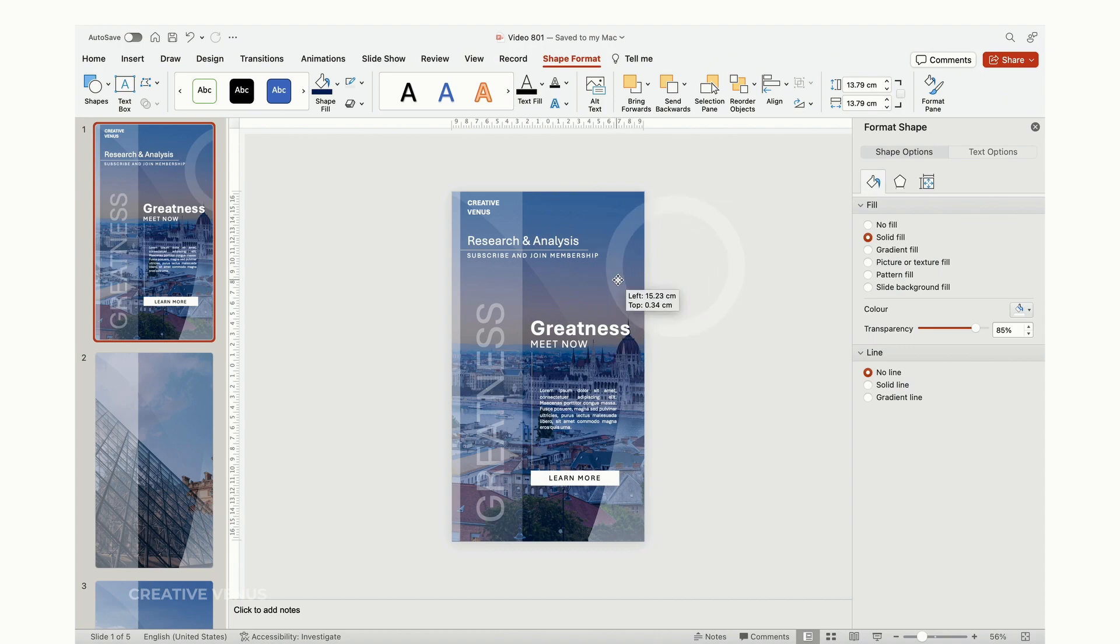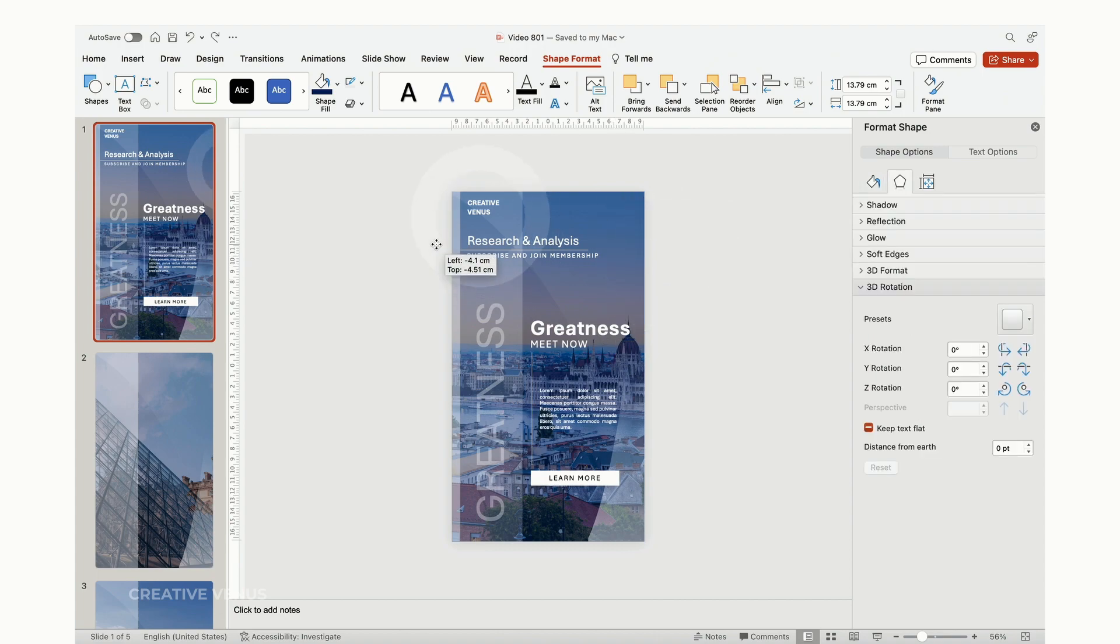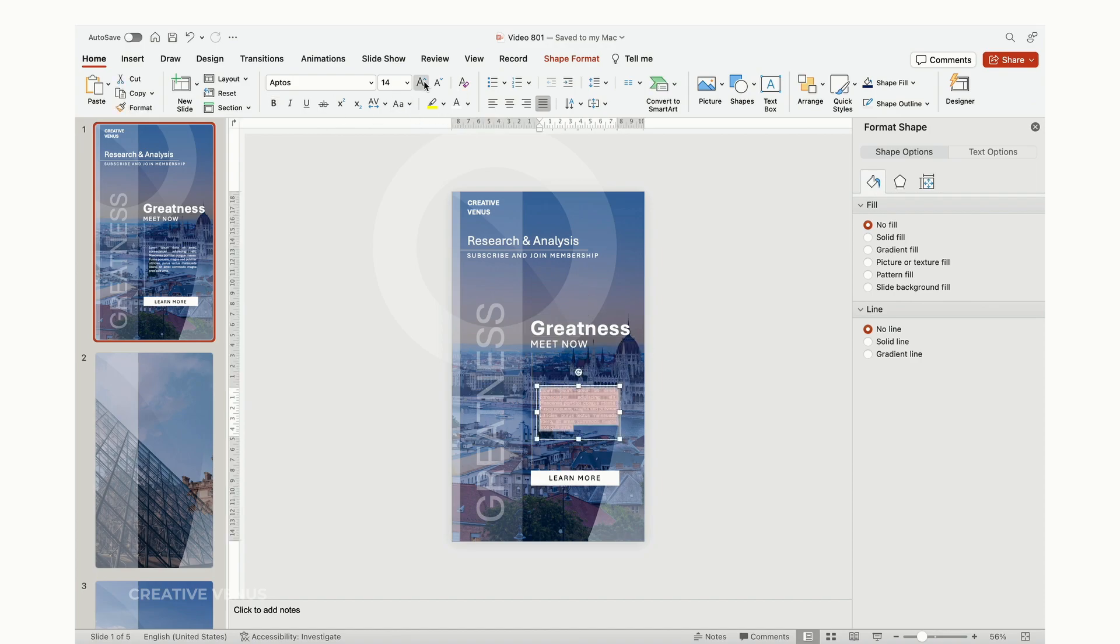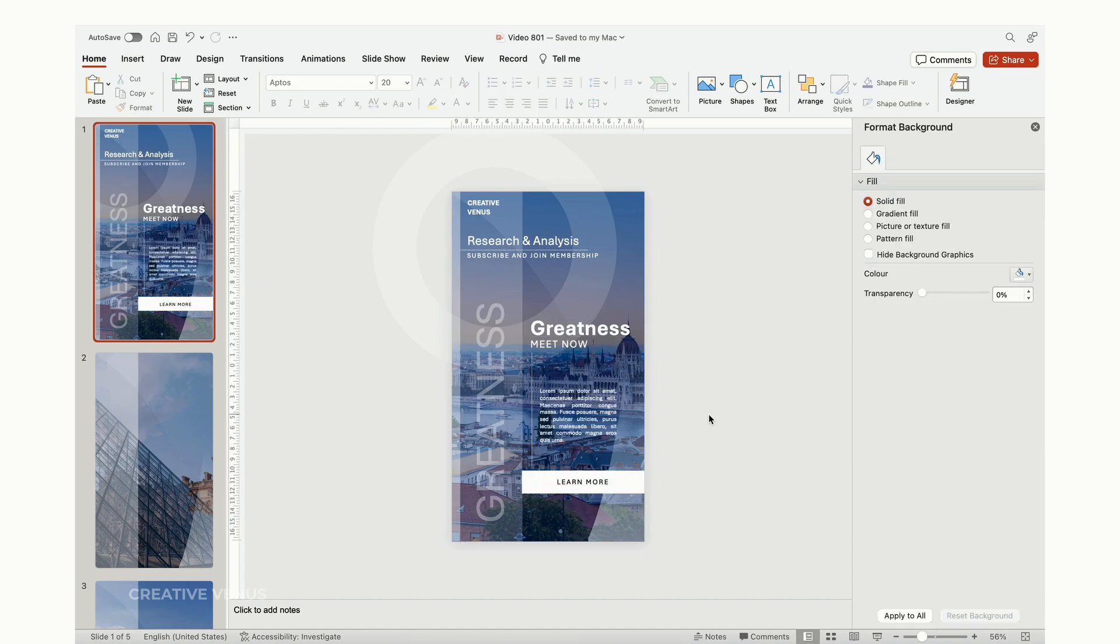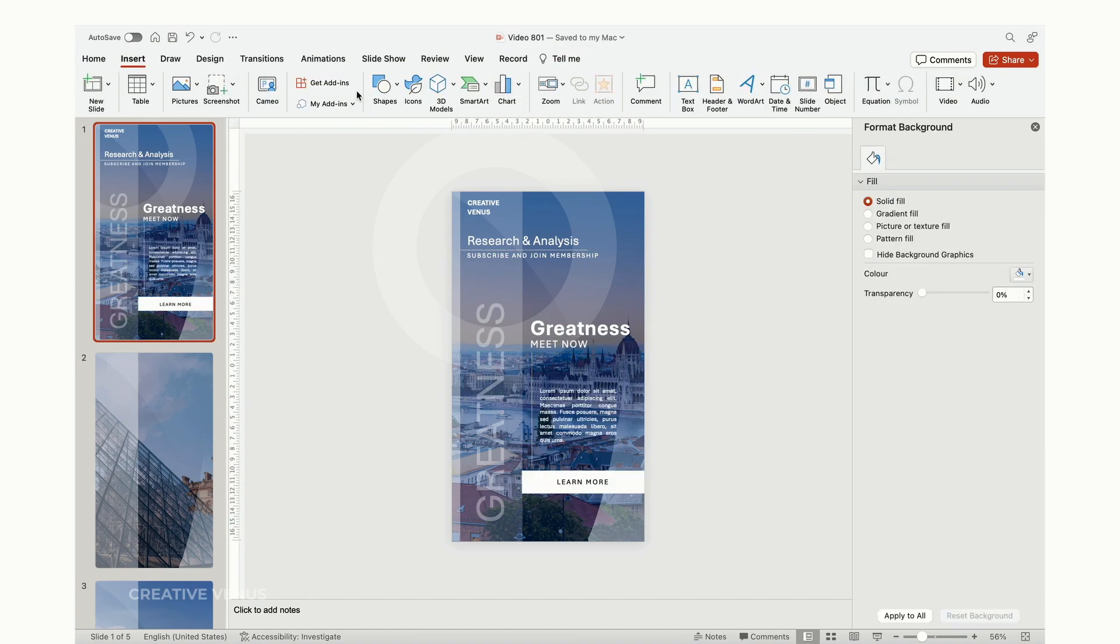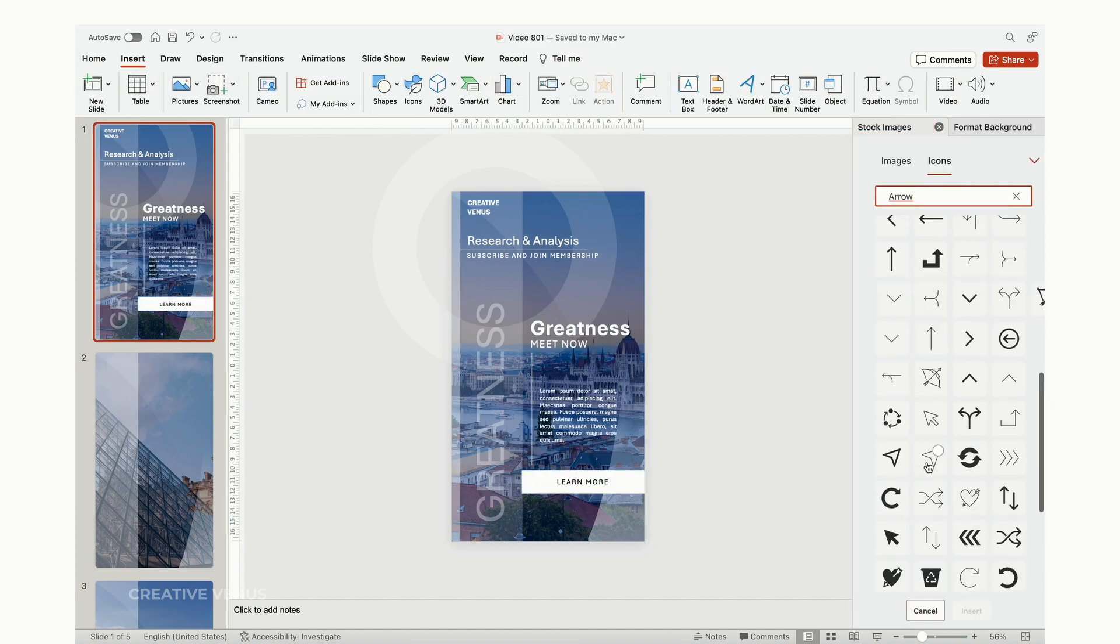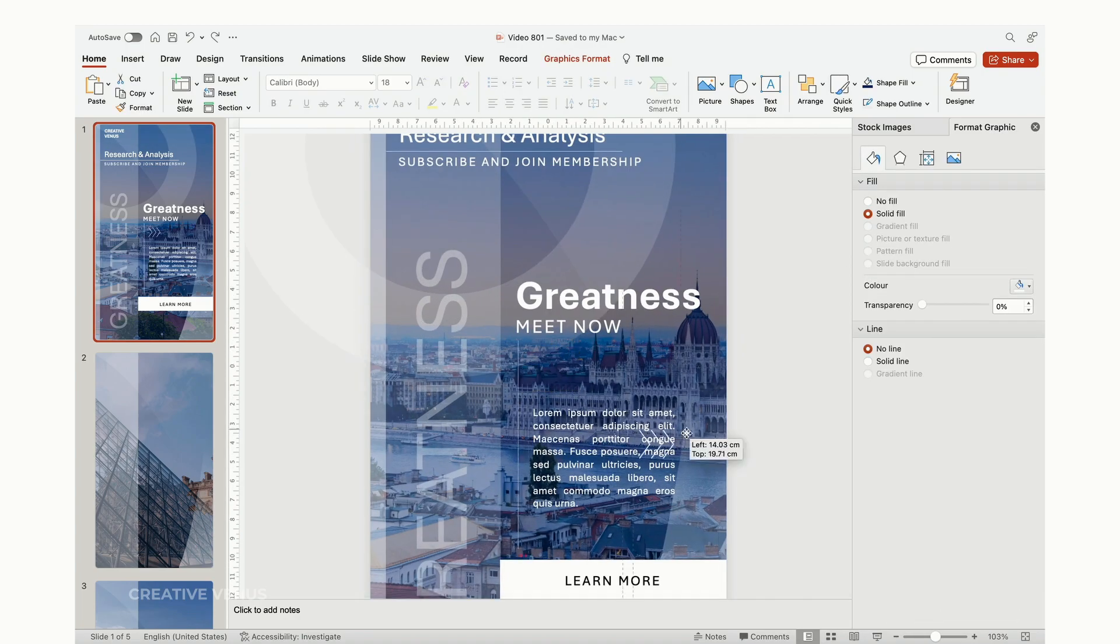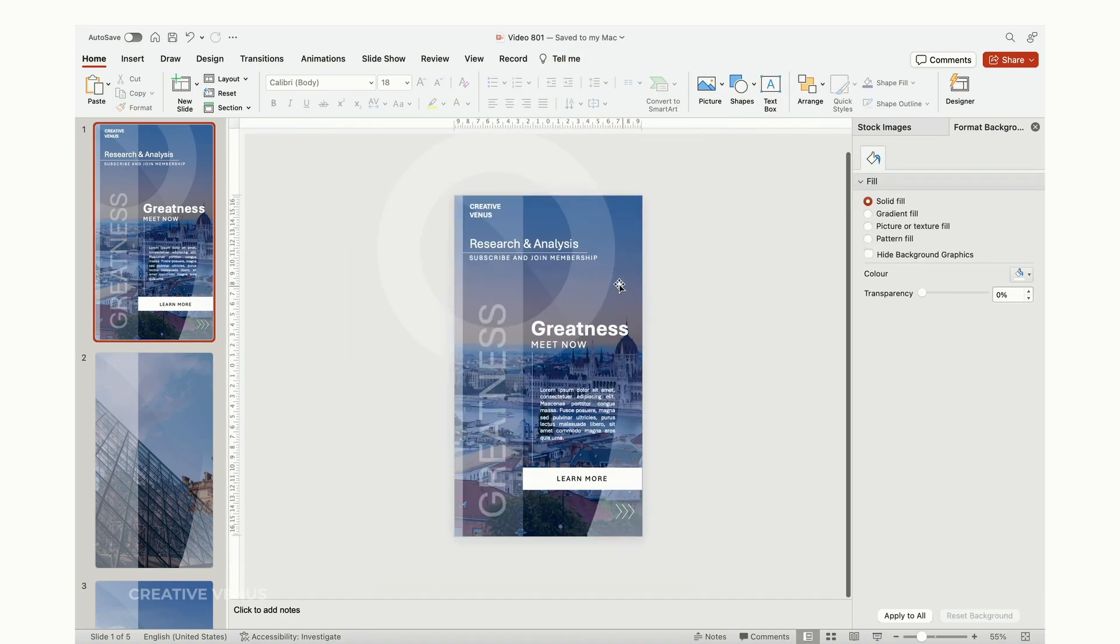In this step, I'm making some final adjustments to the layers and text to ensure a more harmonious and cohesive appearance. The objective is to achieve an overall balanced and well-coordinated look for the slide.